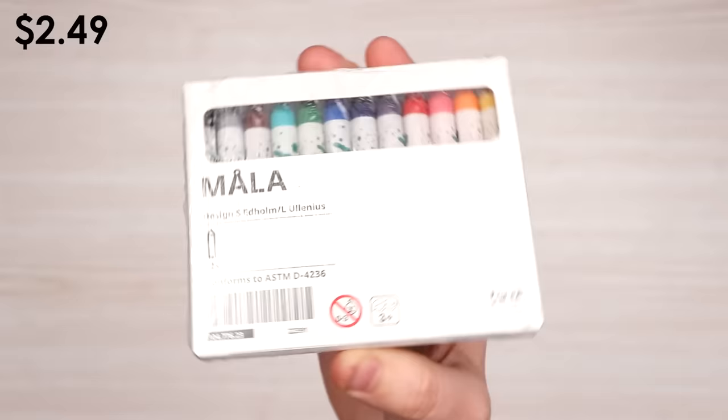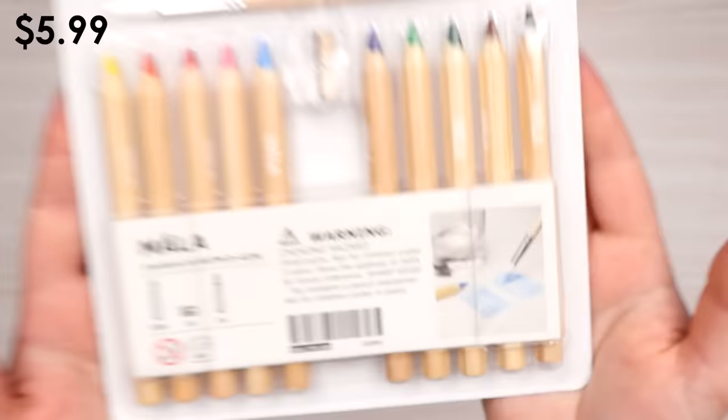And yes, absolutely we also have some Ikea crayons. Super excited to try these out because as you guys know it's the year of the crayon. We've got a set of colored pencils which I noticed are actually watercolor pencils. So I'm excited to see what we can do with these.